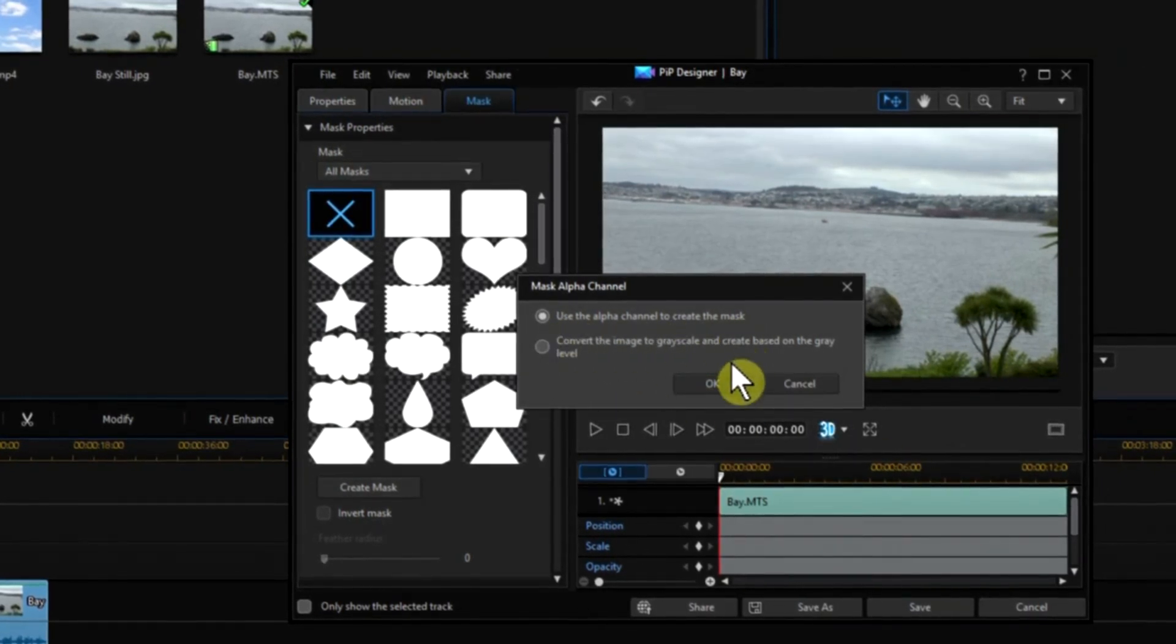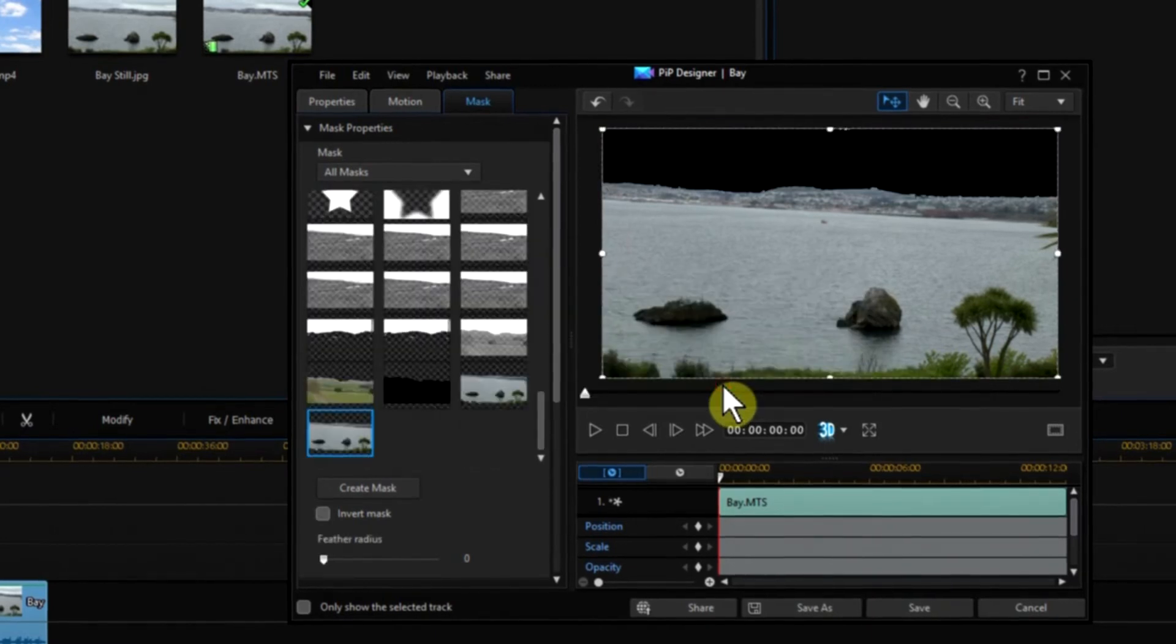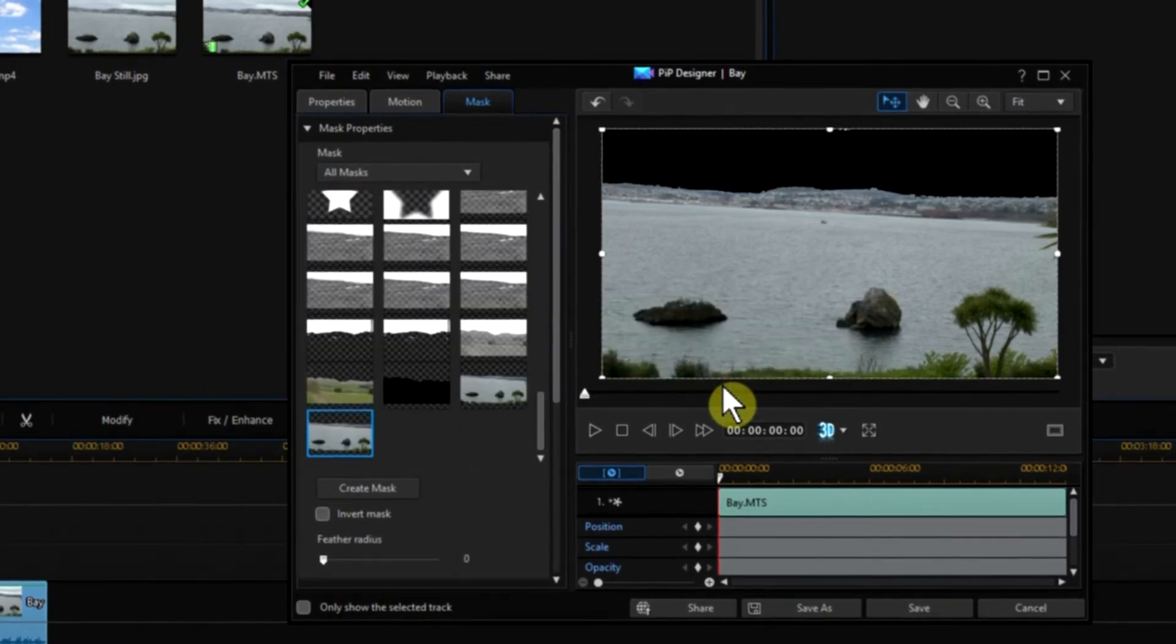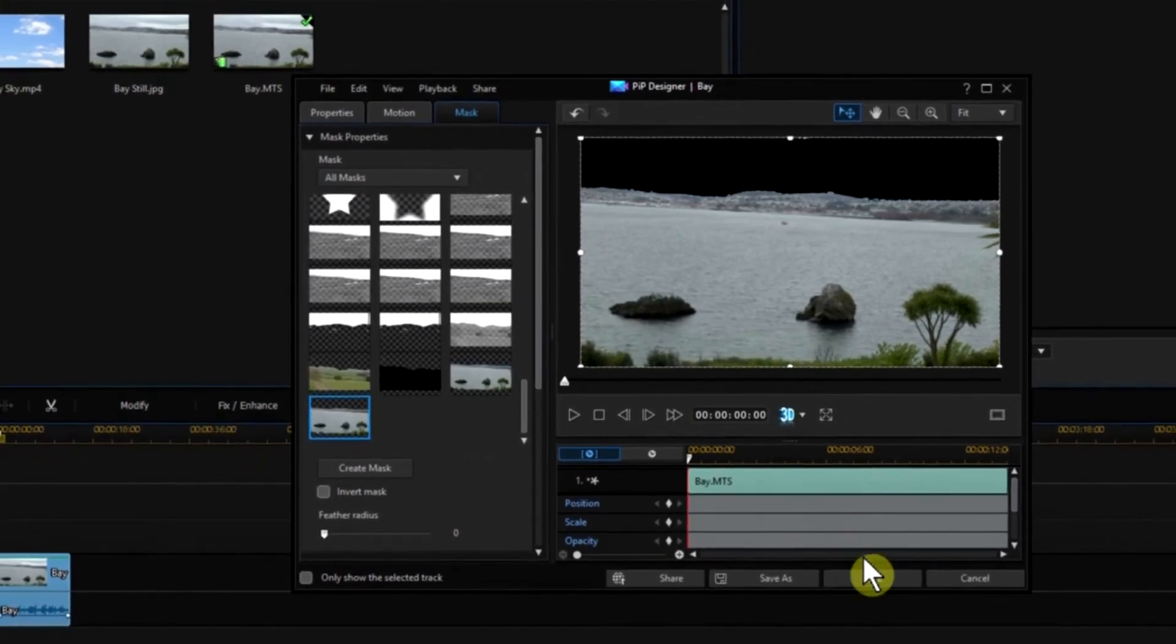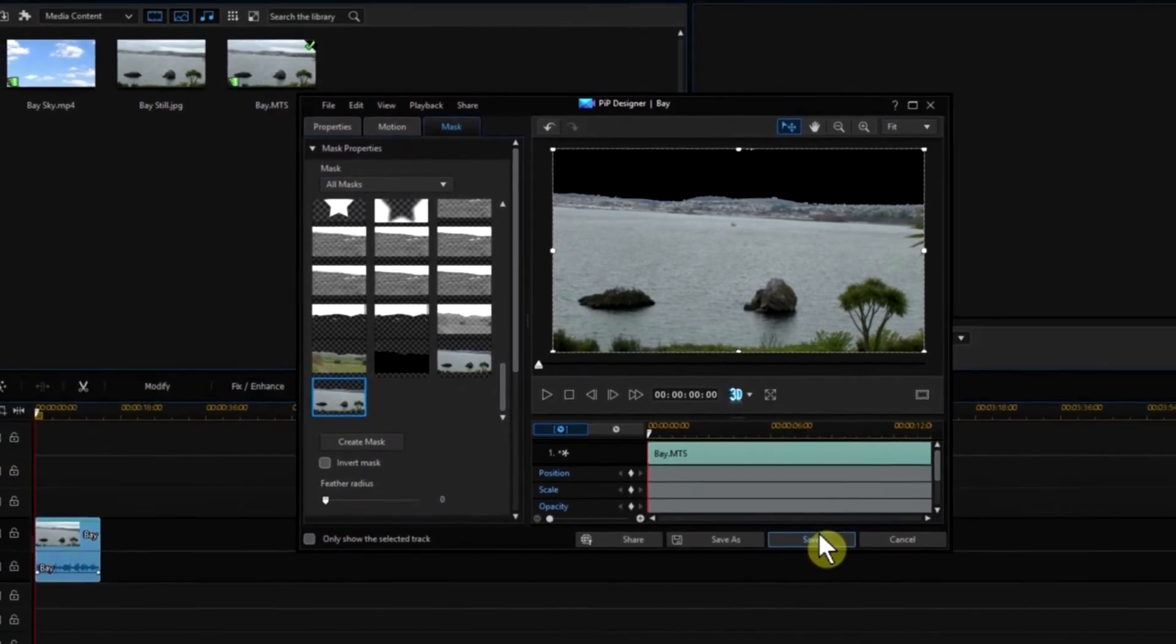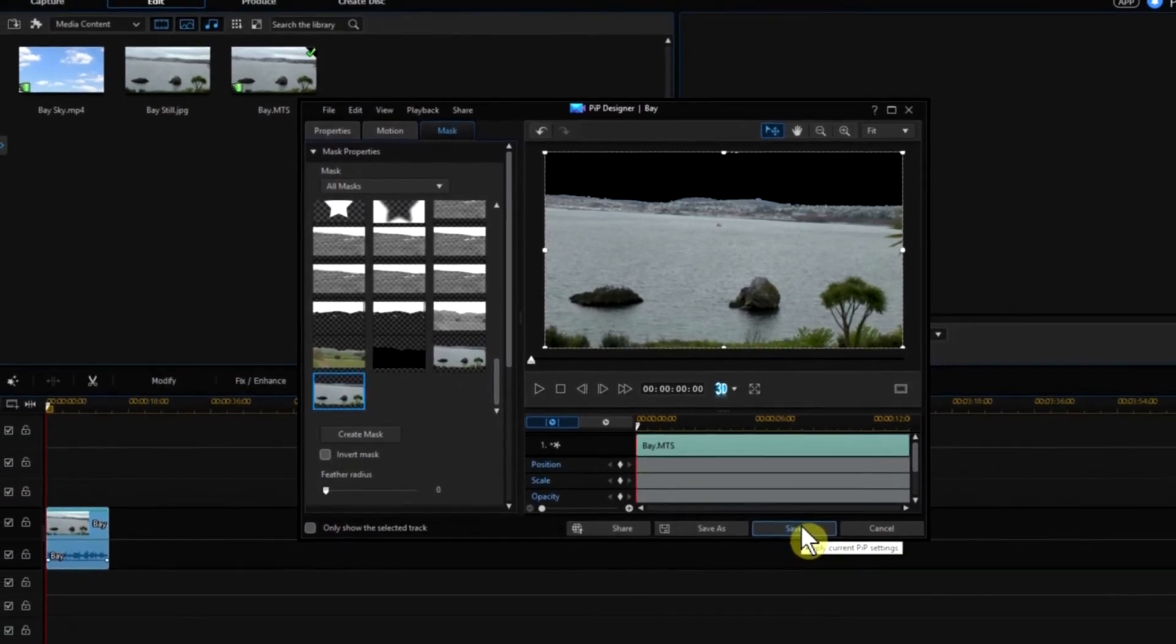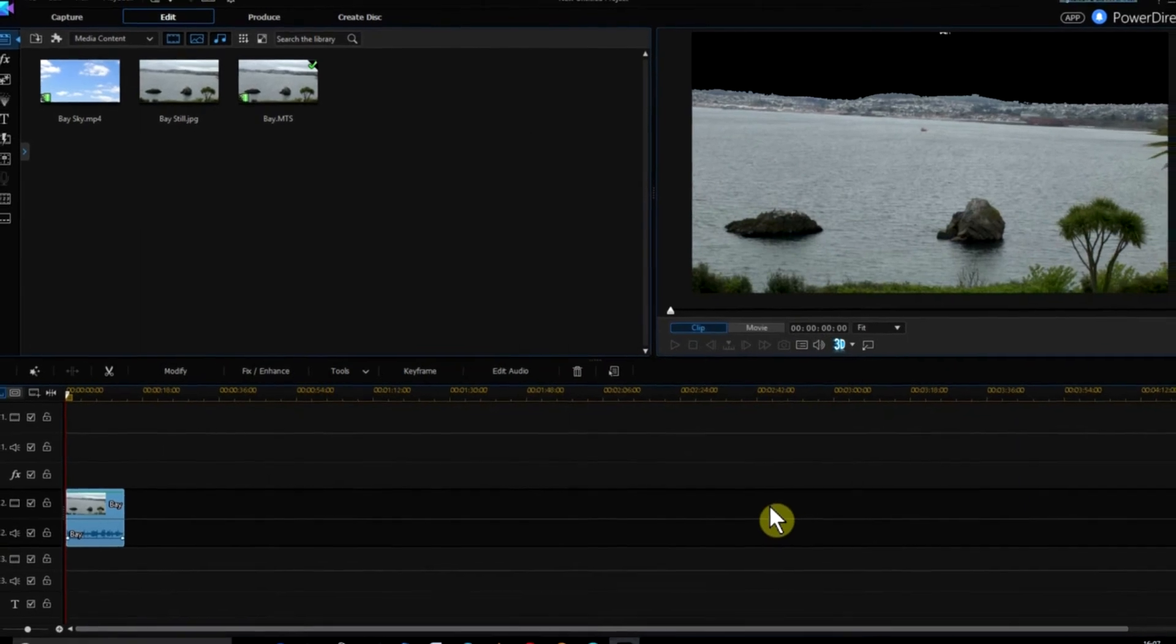The mask will now merge with the original clip, creating the sky area as an empty black space, which is in fact transparent. Click Save and close the window.